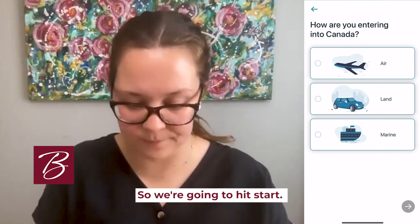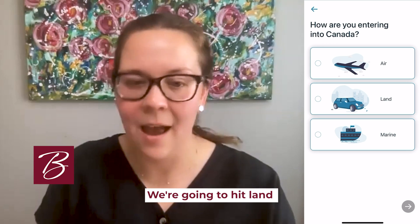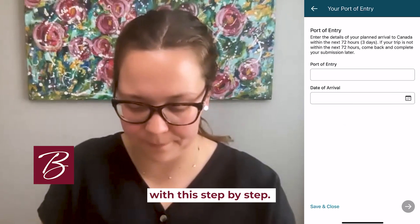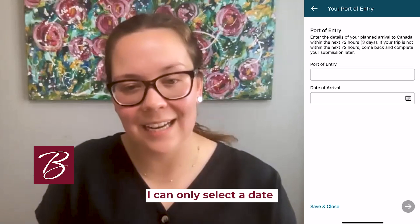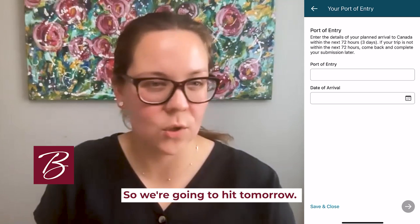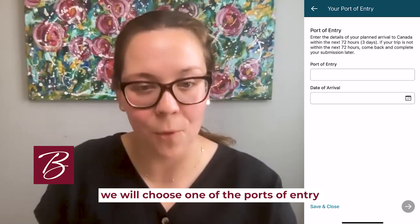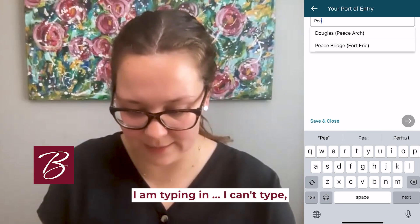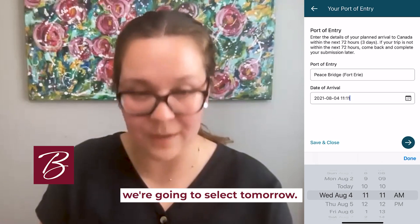We're going to hit Start, and it's going to ask how are you entering into Canada. For these purposes we're going to hit Land, because right now the hotel quarantine requirement might cause some issues with this step-by-step. On the next step it's going to ask for the port of entry. I can only select a date within the next 72 hours. Since we're in the Buffalo area, we will choose one of the ports of entry in the area — we're going to type in the Peace Bridge. And for date of arrival, we're going to select tomorrow.